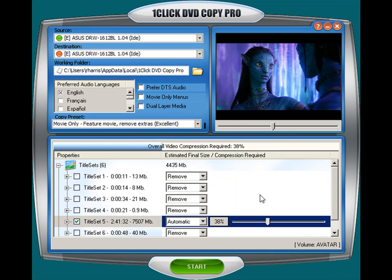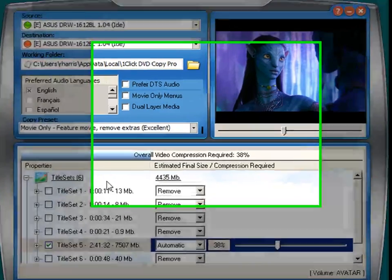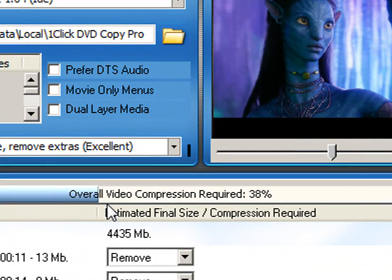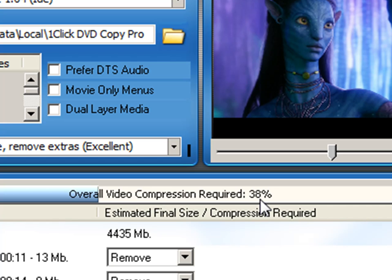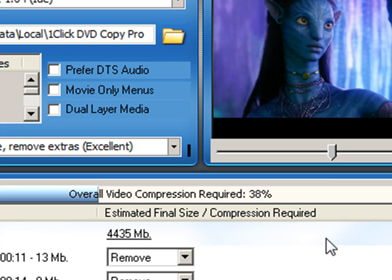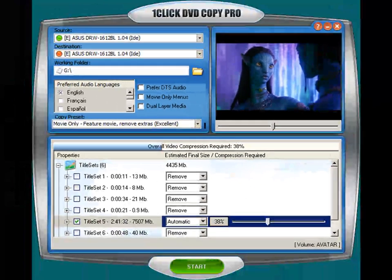Once One Click DVD Copy Pro starts and you load the original DVD into your DVD reader, it's going to import all the information down here. Pay close attention to where it says video. The overall video compression required is 38 percent. What that is telling you is that the movie Avatar is a very large movie disk, and One Click DVD Copy Pro automatically does a calculation and says it's going to compress that movie down to a level of 38 percent so that it can place it onto a regular 4.7 gigabyte blank disk.